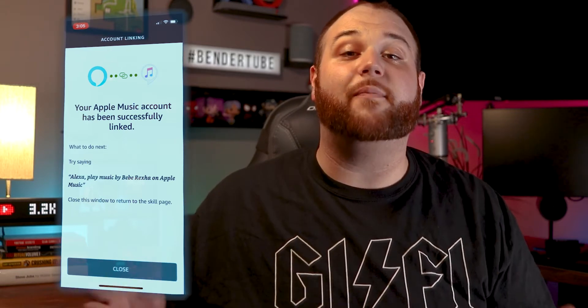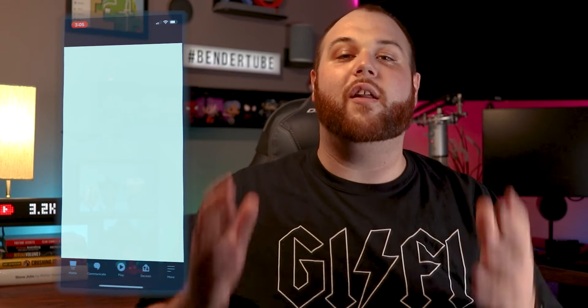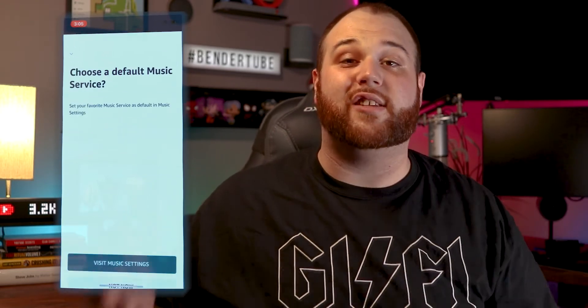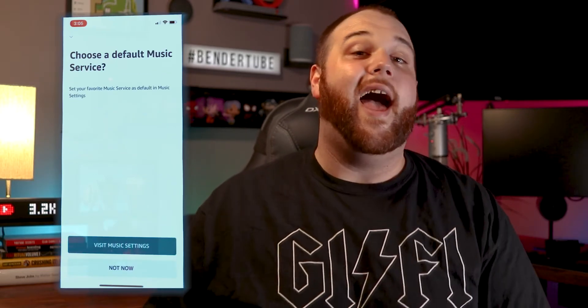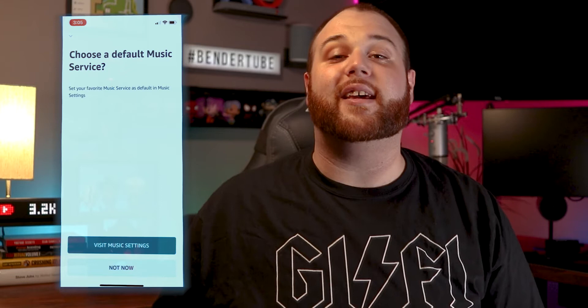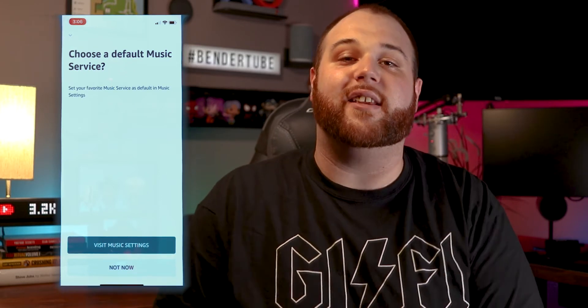Click Done on the top left menu. It's going to take you back to that Skill page, and it's going to automatically pop up and ask you if you want to make this your default service. I'm going to click No because we're going to set this up later in the Settings menu.